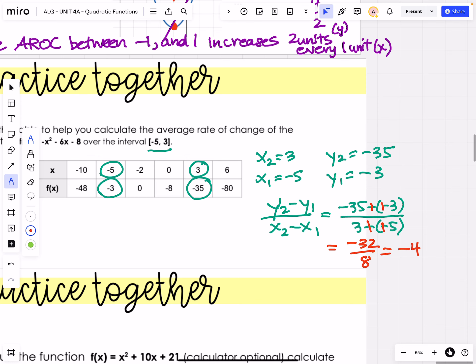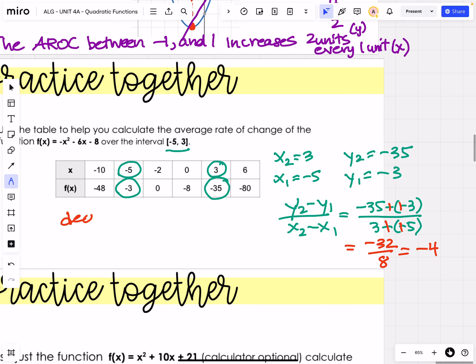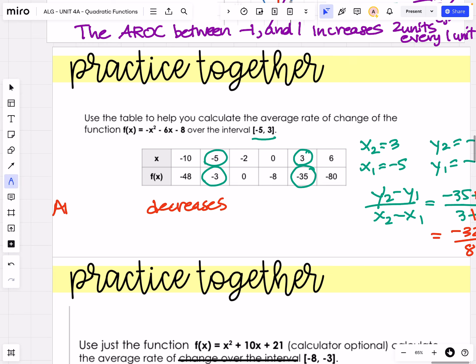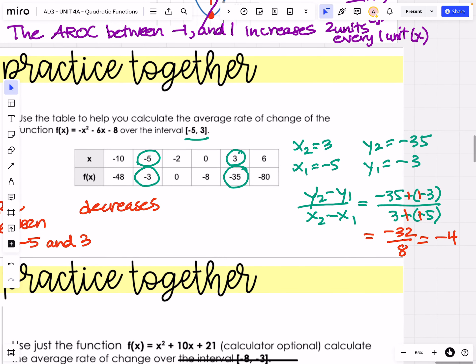So the average rate of change between negative 5 and 3 decreases 4 units per unit. The 4 units is our y-value and the unit is our x-unit — for every 4 units down on the y-axis, we go 1 unit over.